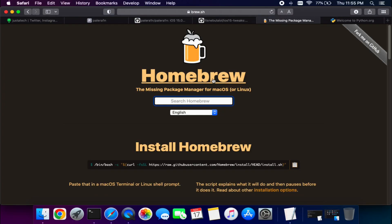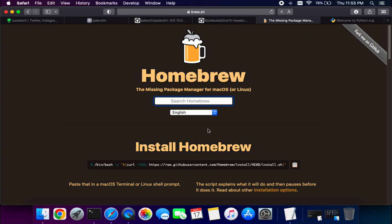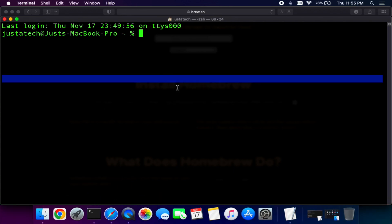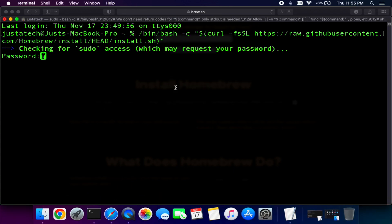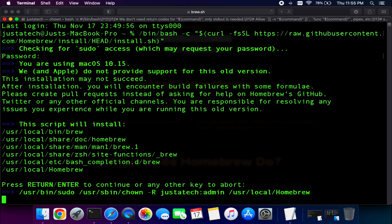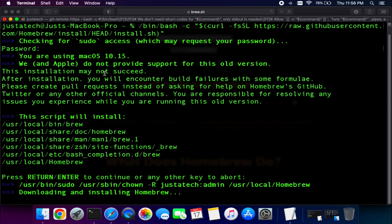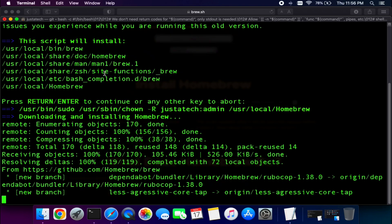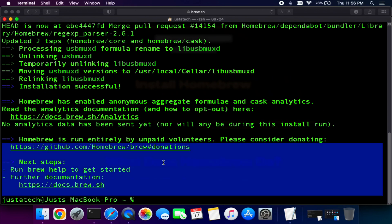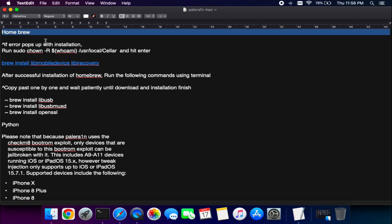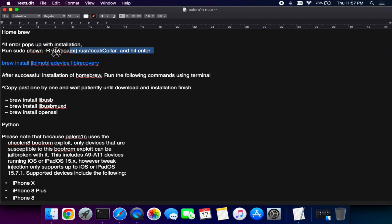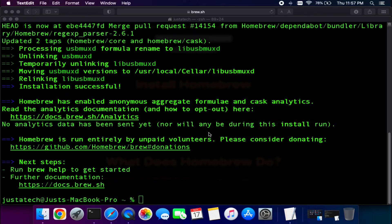Before installing the jailbreak, you need some important packages and libraries on your Mac. First is Homebrew — copy the command, open Terminal, paste it, and press Enter. Enter your Mac password when prompted and press Enter again to start installing. If you see any errors or permission requests, paste the additional command shown on screen. I'll provide all the commands in the description or you can download them from my blog.